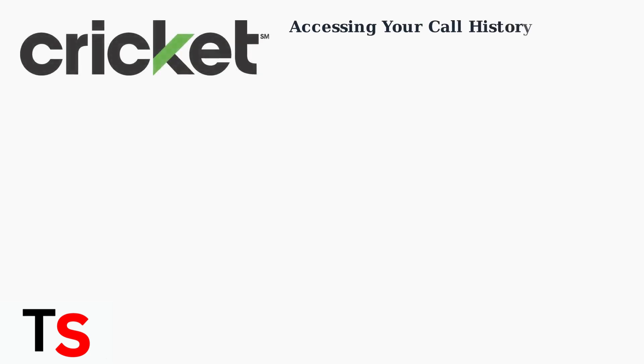Cricket Wireless provides two primary methods to access your call history as of June 2025. We'll walk through both options step by step.